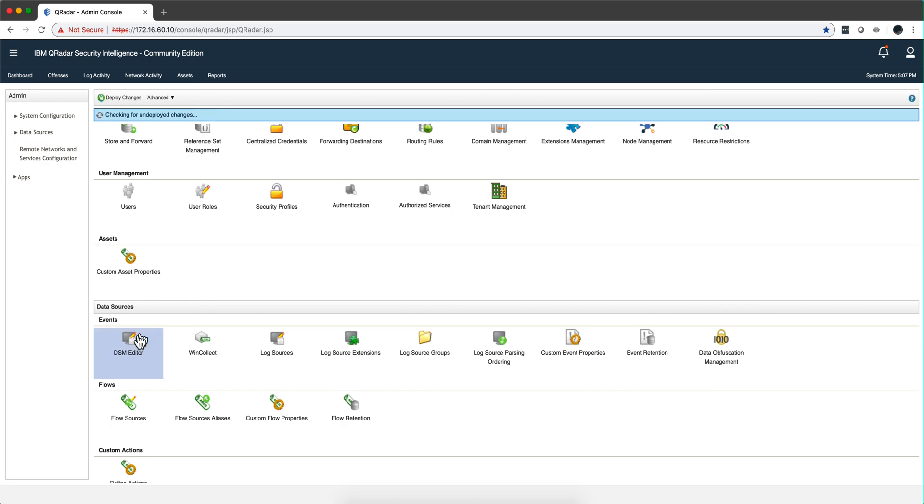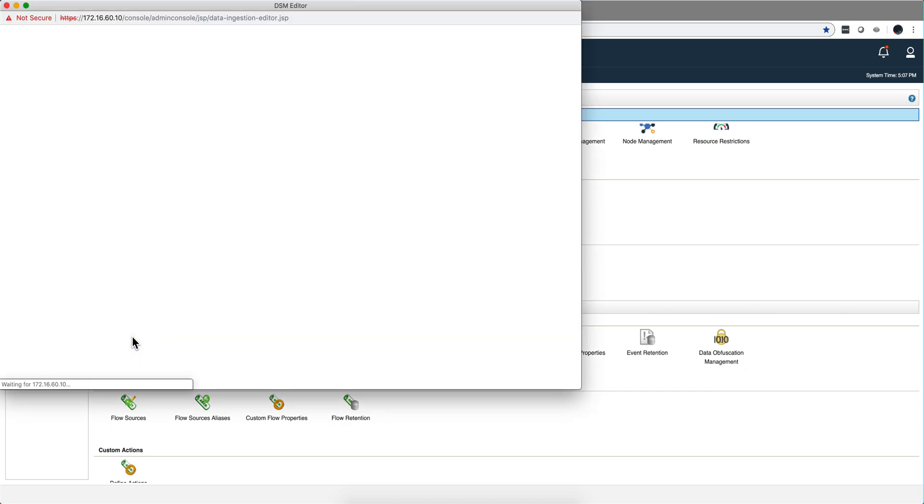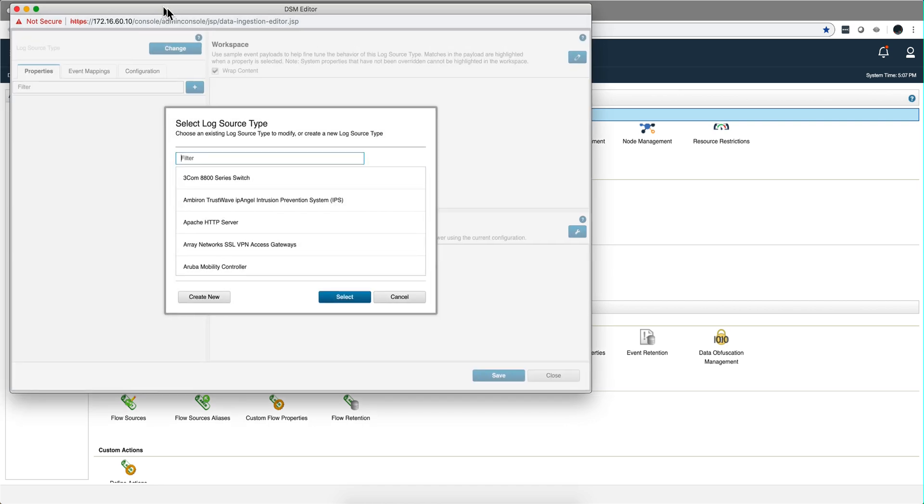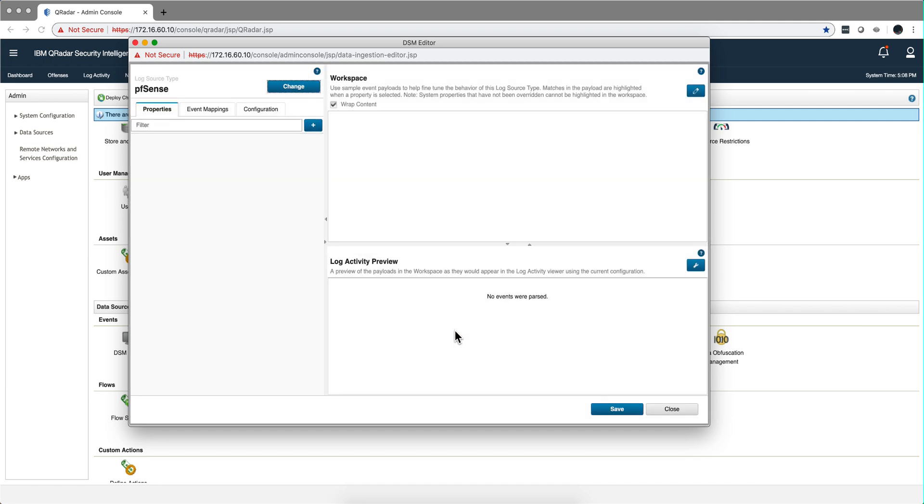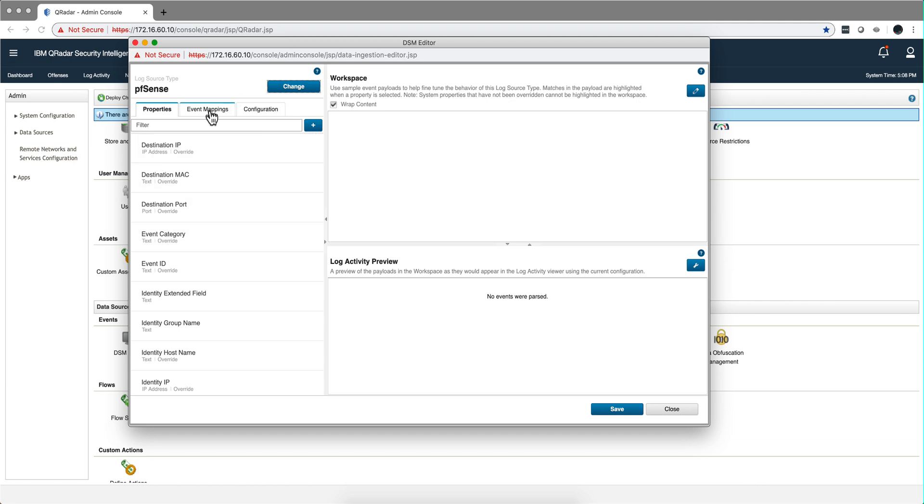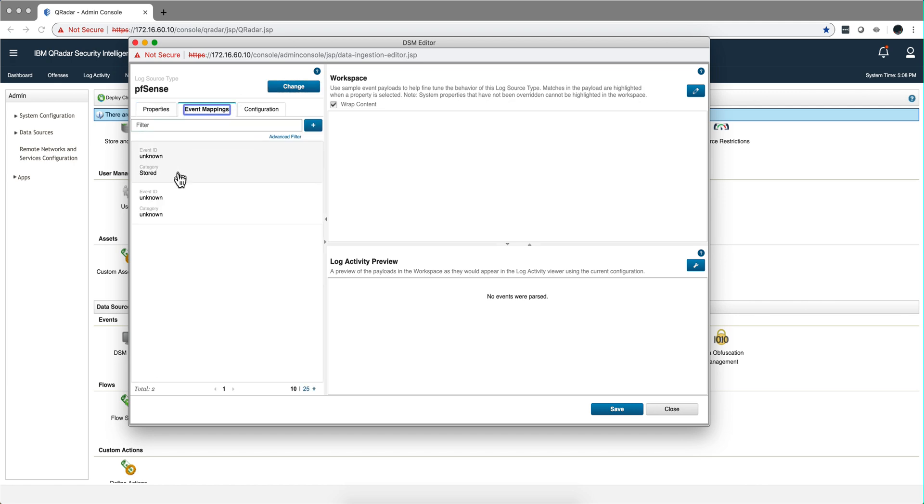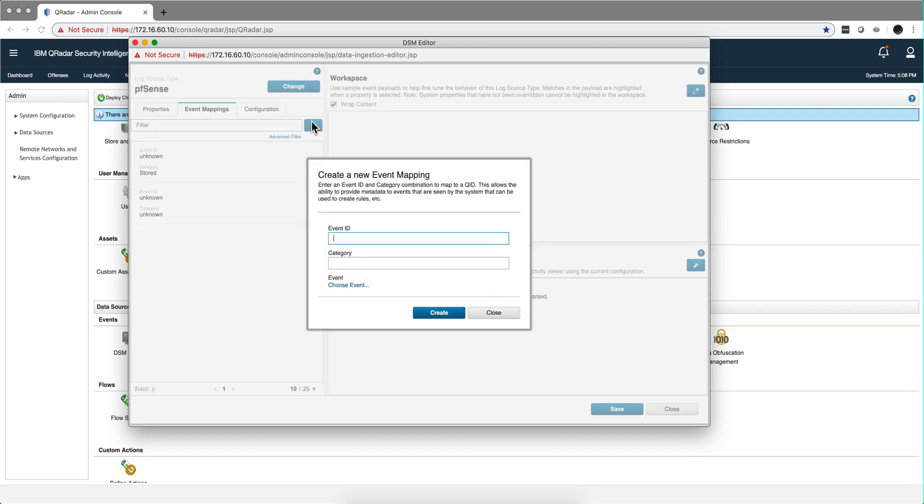Let's go back to the DSM editor because we need to do the mappings. If we go back here and look for the PFSense one, we're going to use the first table to add the mapping. Notice that we only have the unknown and stored event mapping, so we need to do those. From the table we see that the first event ID is pass for the firewall permit, the category is filter log.